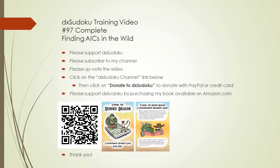This completes DX Sudoku training video number 97. Please support DX Sudoku. Thank you for watching.